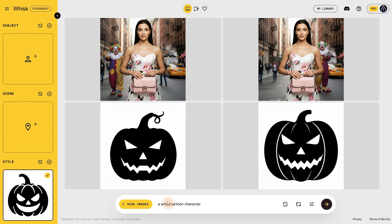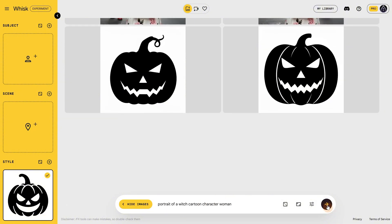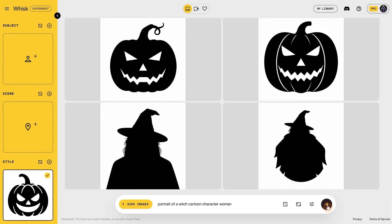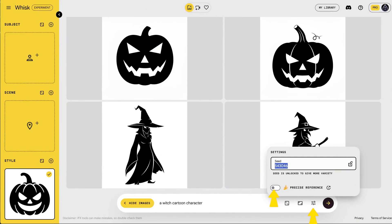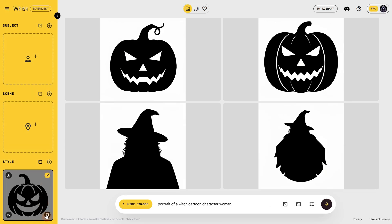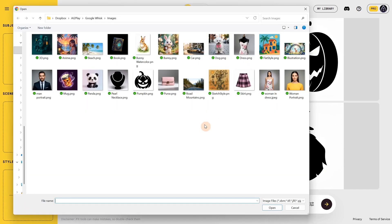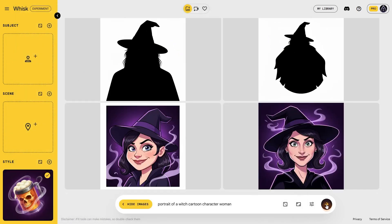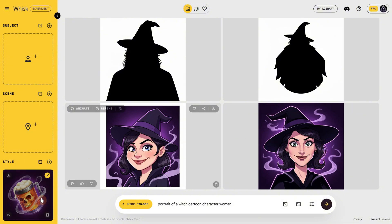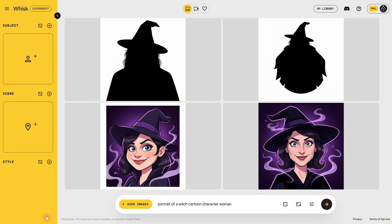After I finished recording, I realized that the reference image was still active — it took not only the style but also the pumpkin itself into consideration. So I turned off precise reference, and now I was able to create the witch exactly how I wanted. Let me try with a different style — I have this fantasy skull beer mug, and for this one it probably had a more complex prompt, so it was able to generate even with precise reference and Imagen turned on.